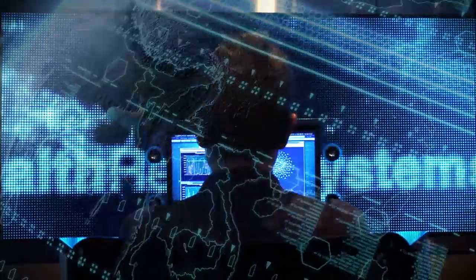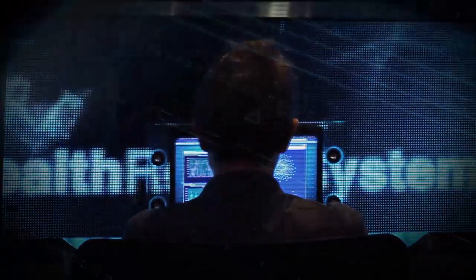Lockheed Martin cyber threat intelligence, your trusted partner for comprehensive cyber defense.